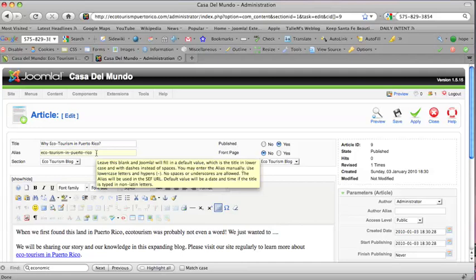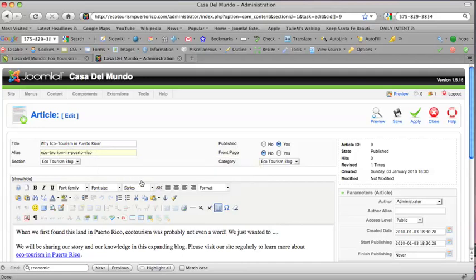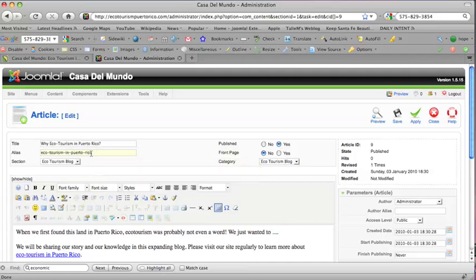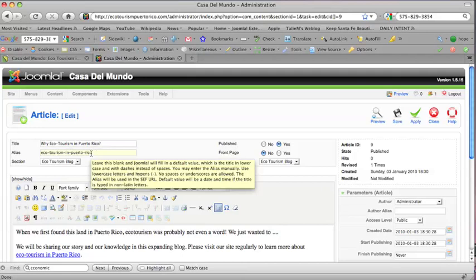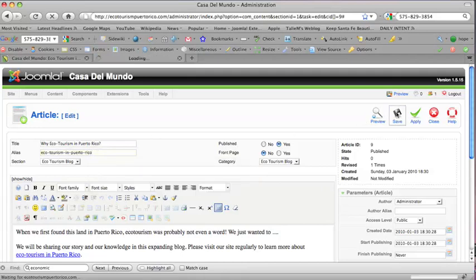So especially if you have SEF enabled, it'll tell you that right there and you want to have a site with SEF enabled. This site does and so we're ready to go. I'm going to hit save.